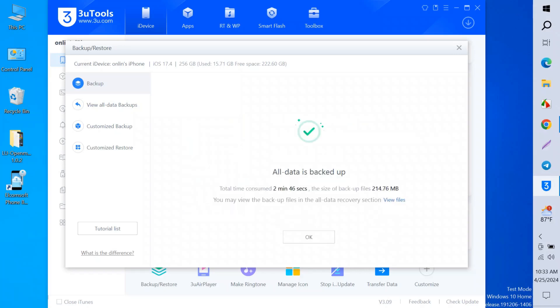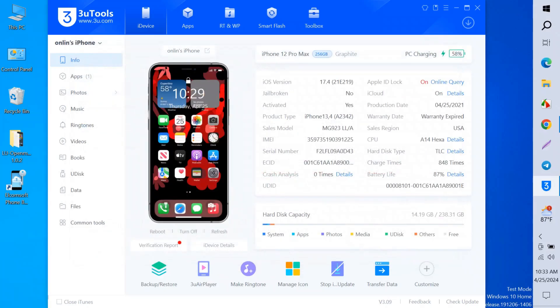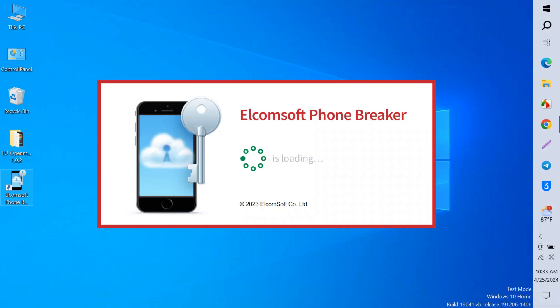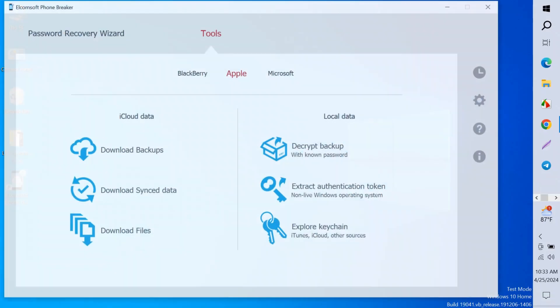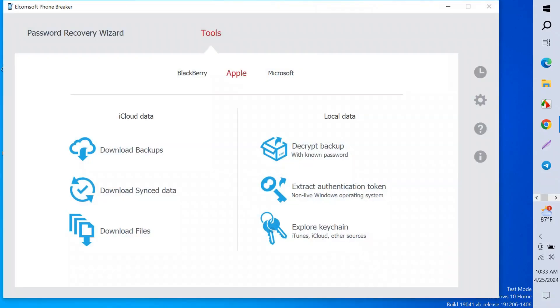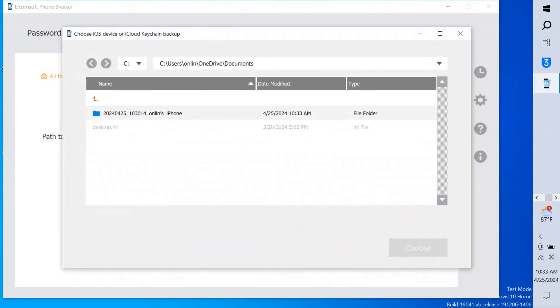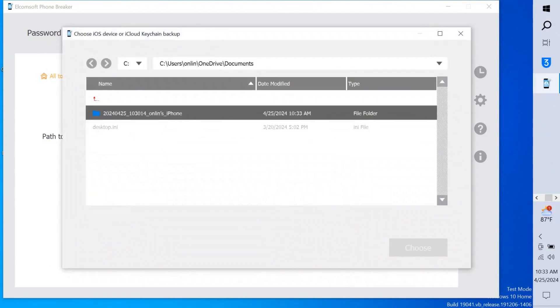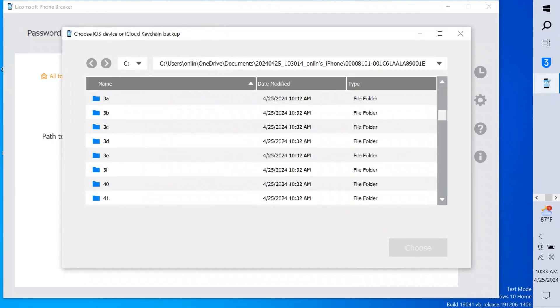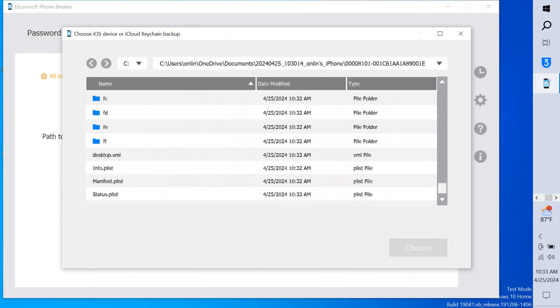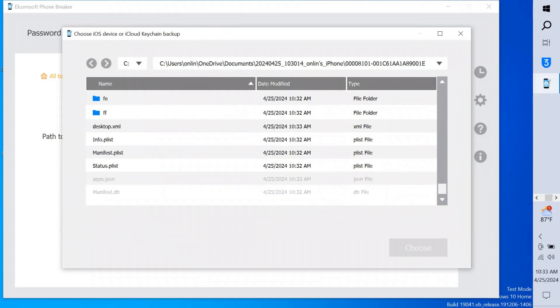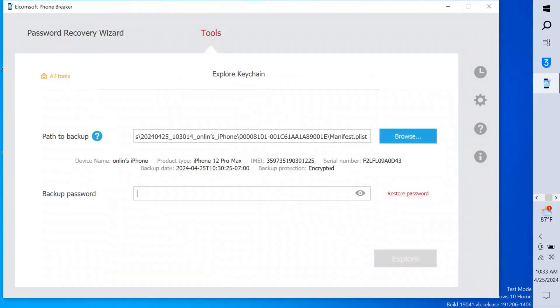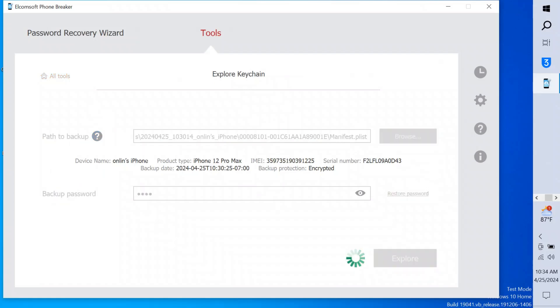All data is backed up. Now I close it and close 3uTools. Now I open Elcomsoft Phone Breaker. You have to click Explore, then click Choose and select the file which was backed up right now. It's in the Documents folder. Open the folder, open again, scroll down below and select this file and choose. Now put your password again, which was one two three four, and click Explore. It takes a few minutes here.